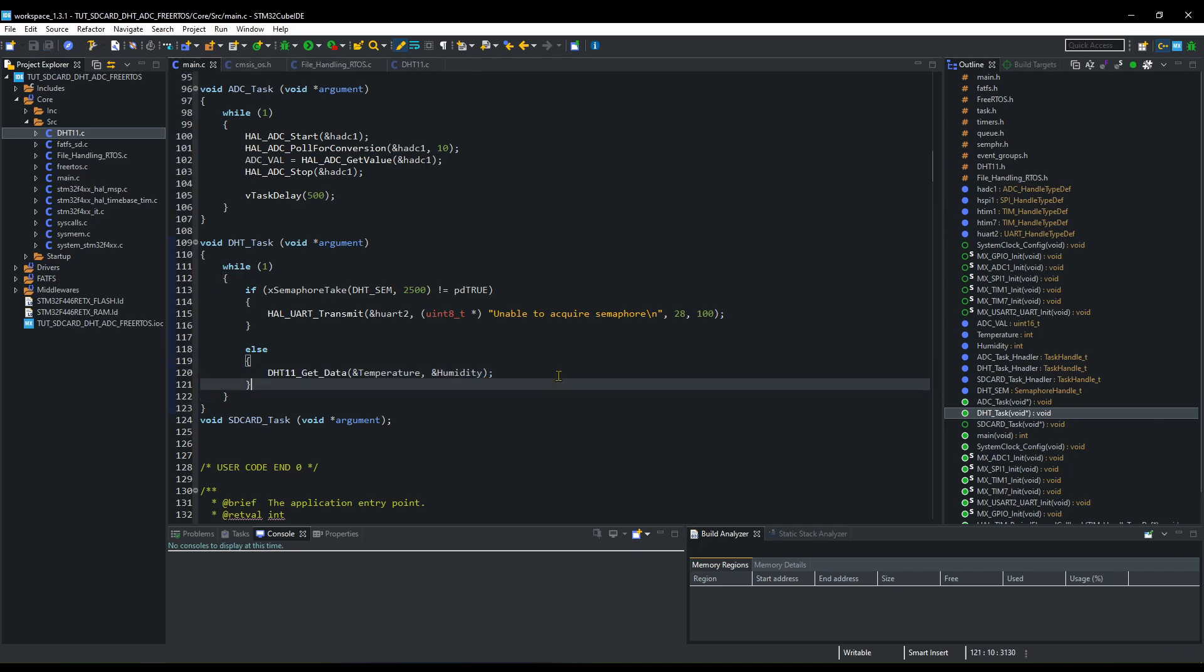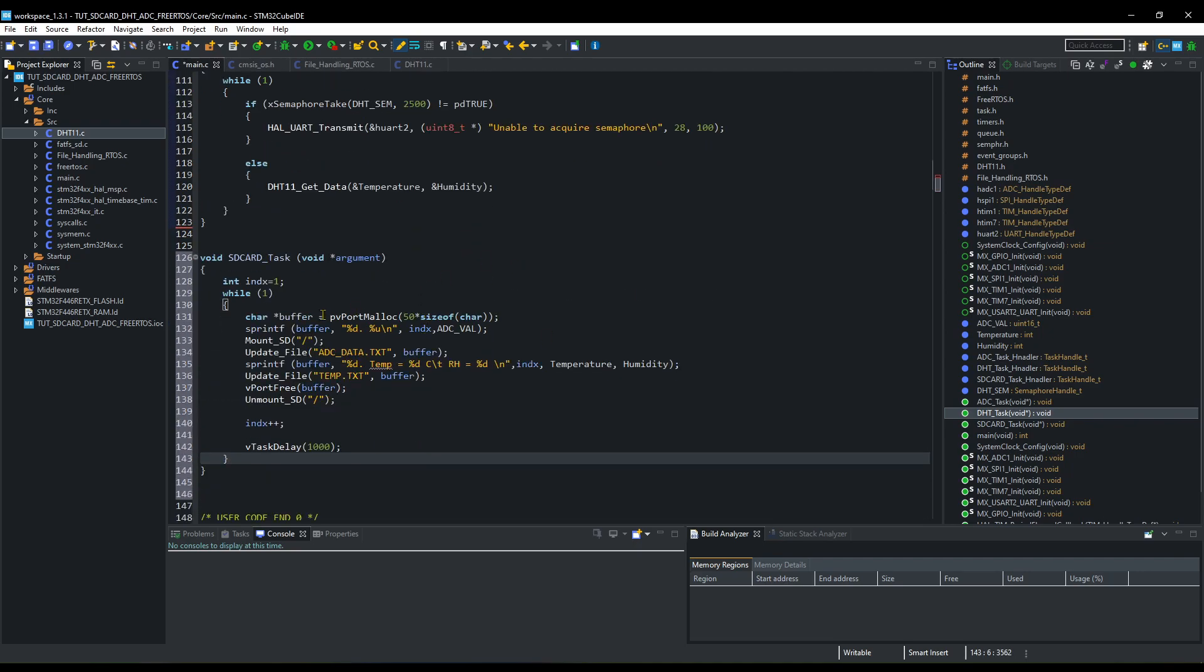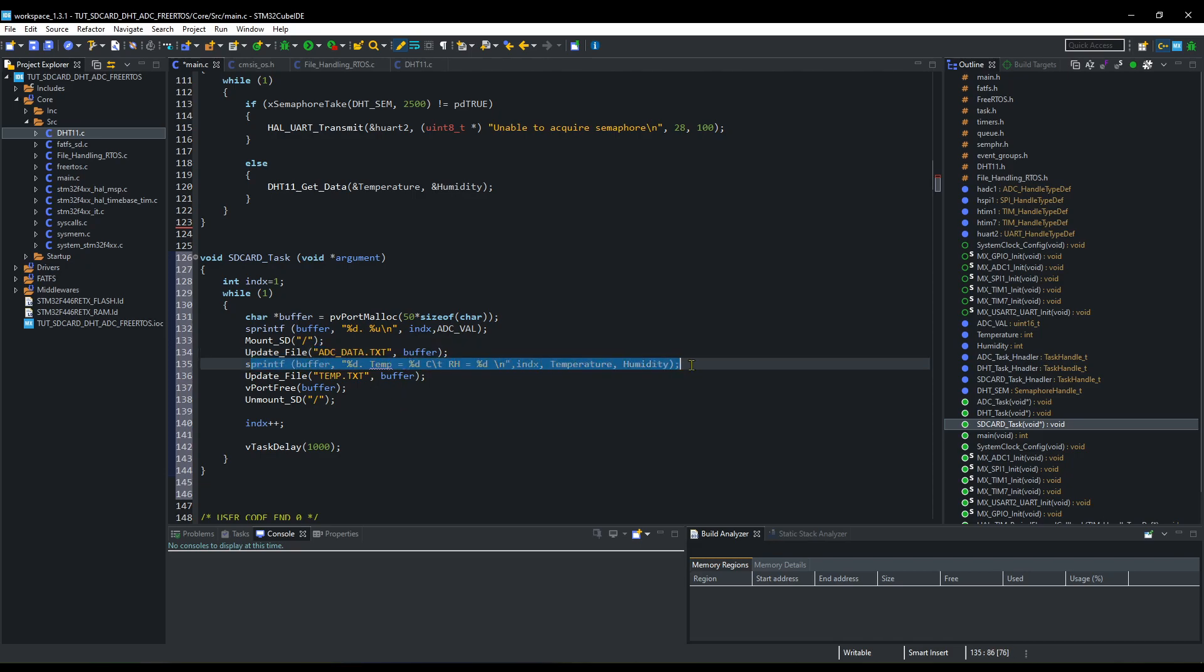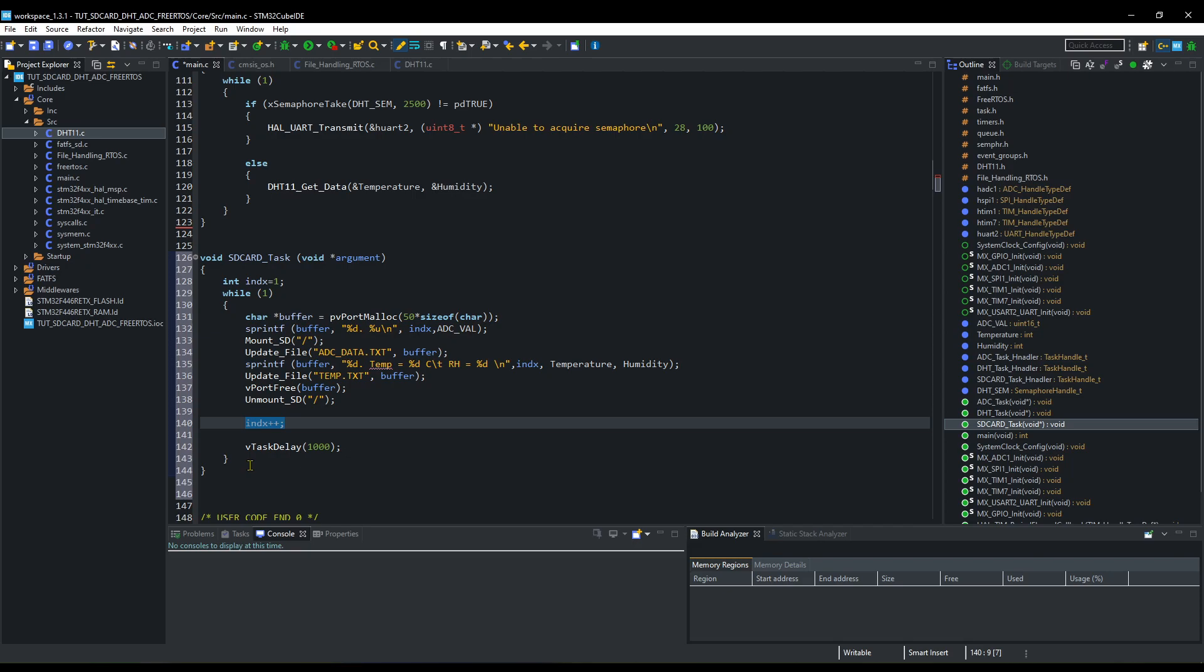Note that we will not release the semaphore here. And finally, we will write the ADC and DHT data to the SD card. Index variable is used for indexing. Before using sprintf function, use the malloc for allocating the memory. We will mount the SD card, update the files, and unmount the SD card. This task will run every second.